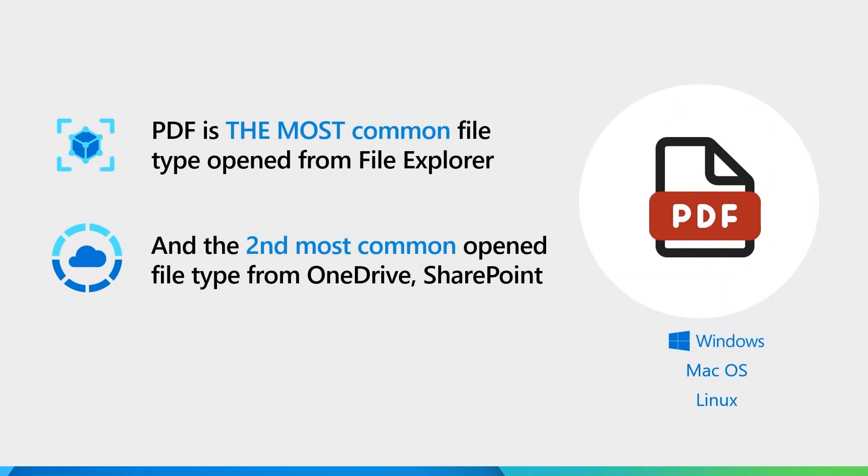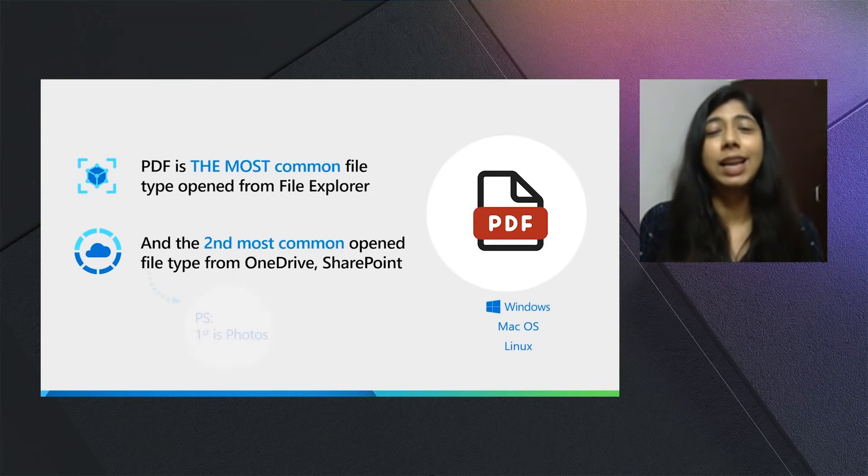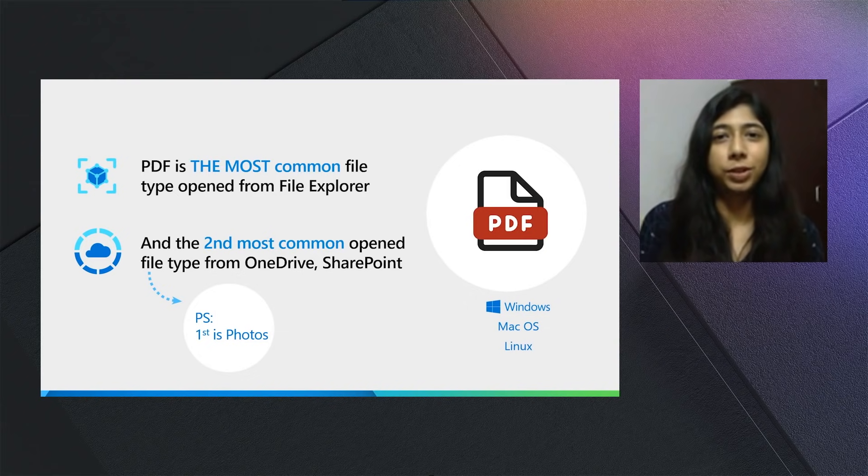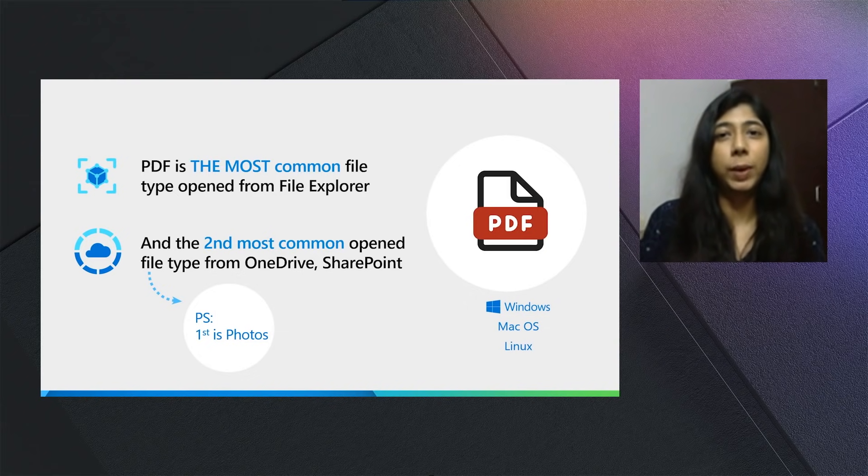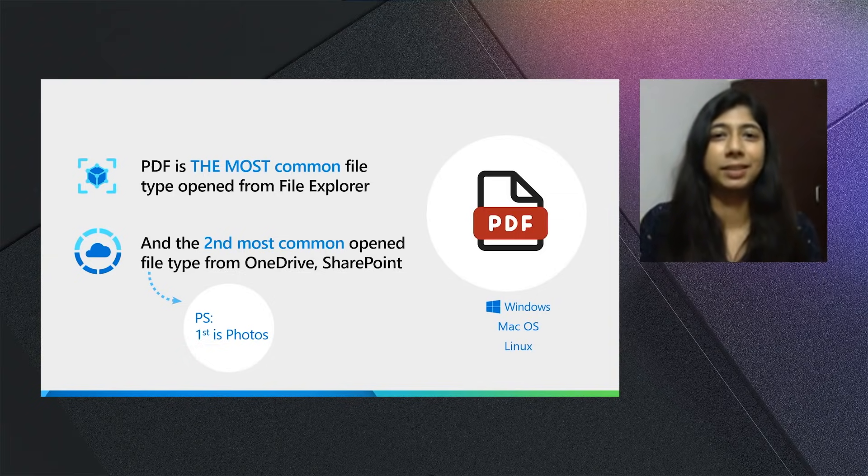PDF is the most commonly opened file type in Windows File Explorer and the second most common file type opened in OneDrive and SharePoint. Just in case you were wondering who took first place, it was photos. That's why it's really important for you to have a very powerful PDF Reader that works across all Windows, Mac and Linux devices in your organization.